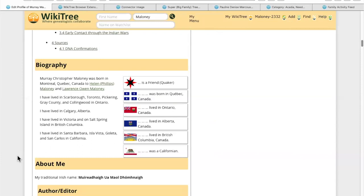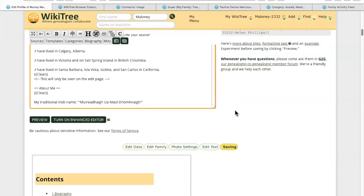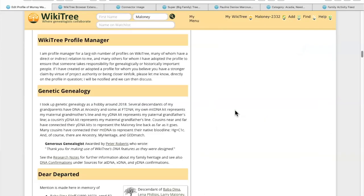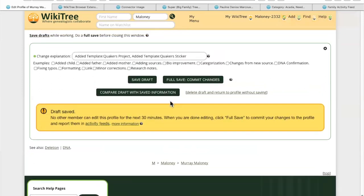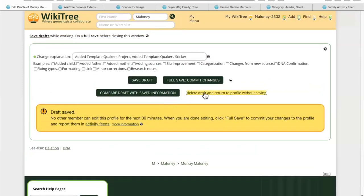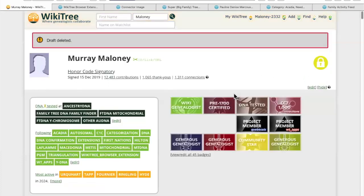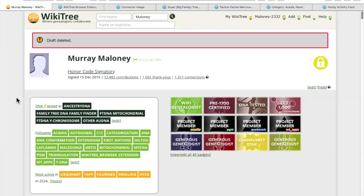Is that the one you were looking for? That is the sticker, but I was wondering how do you see the Quakers project. Let's go figure that out. When you've made changes that you don't want, you go to 'Delete draft and return to profile without saving.' The draft has been deleted and there's nothing there.